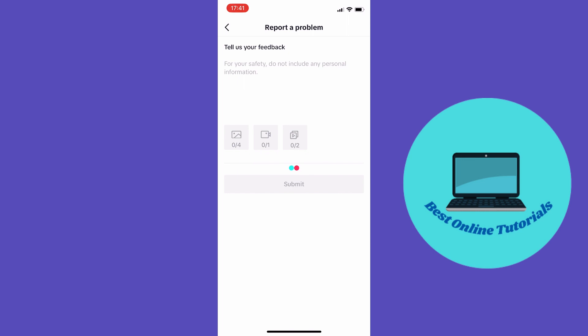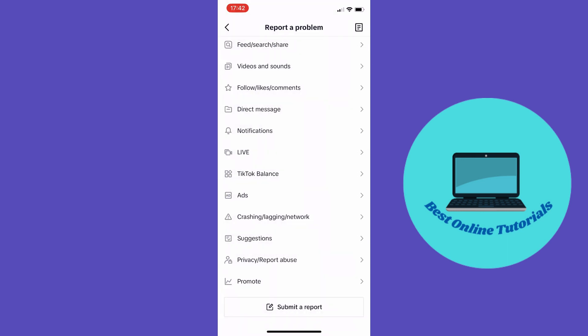And then you want to tap submit. But if this doesn't solve your problem, the user that you are trying to find is probably blocking you and you have to ask the user if he or she can unblock you.